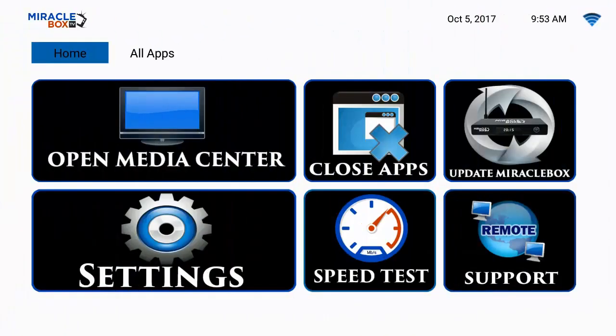Welcome ladies and gentlemen to another tutorial video. We're going to show you how to upgrade to Kodi 17.4 and how to update your Media Center. So if you are ready to roll, grab your remotes and we're going to get right into this.